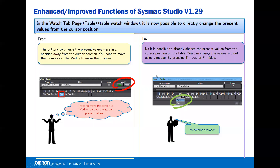With SysMax Studio version 1.29, it's now possible to directly change the present value from the cursor position on the table. You can change the value while using a mouse — press T for true or F for false.